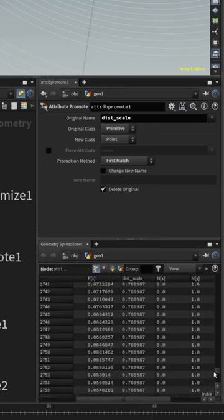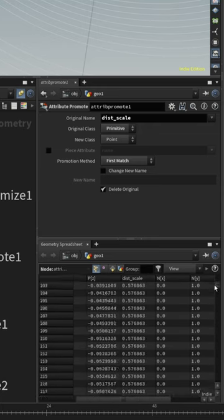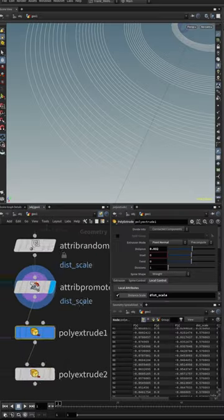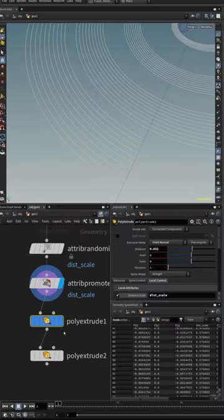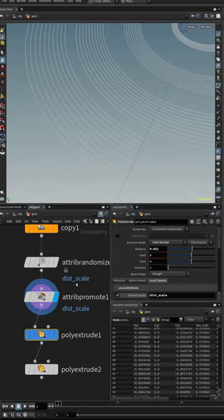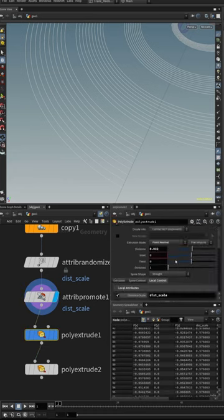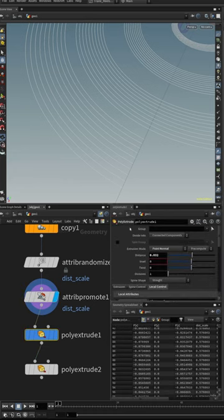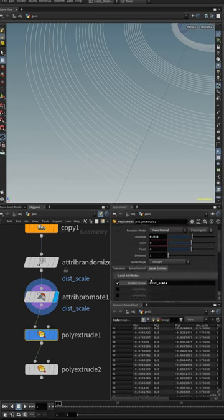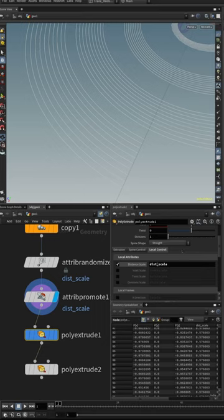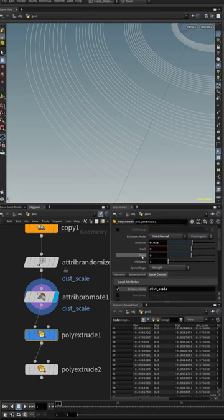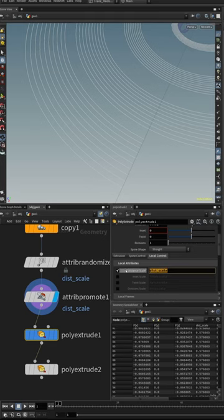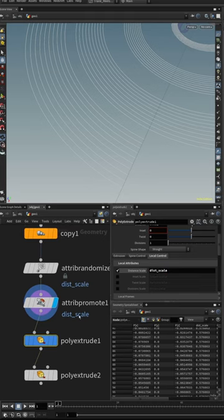Now the magic happens within the poly extrude. We can use the distance scale attribute that we created upstream here in the distance scale under the local control tab of the poly extrude. All these parameters under the local control tab allow us to use attributes to control parameters inside the poly extrude node itself. For this one, all we need is a distance scale.